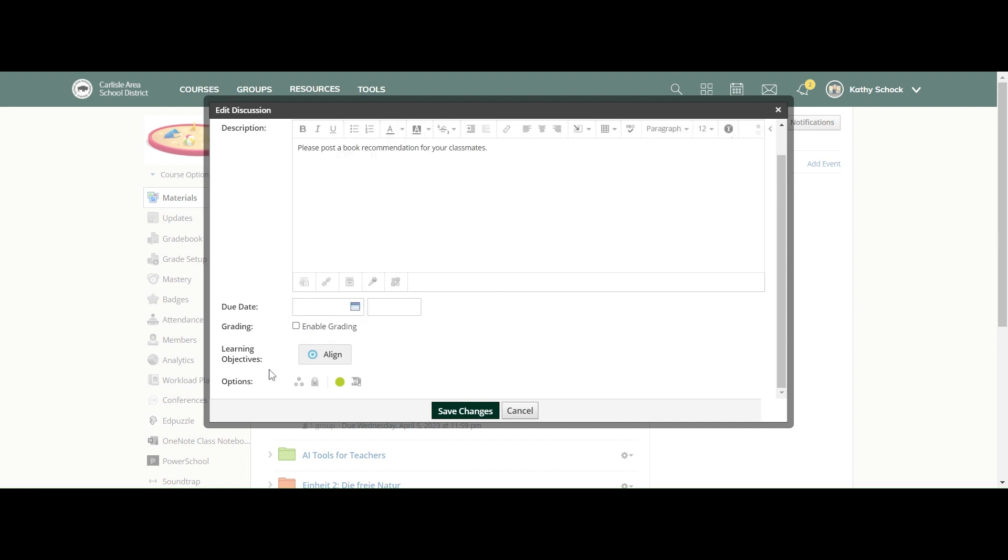Down at the bottom, you have a couple other things under options. You can individually assign a discussion board. As we've talked about before, you can create grading groups within your course, and you can individually assign a discussion board to different grading groups if you would like to.